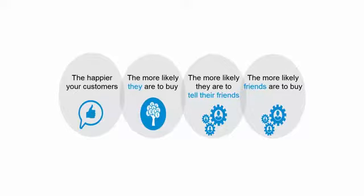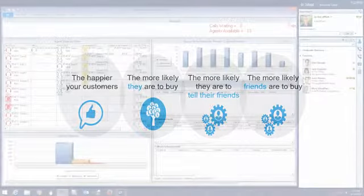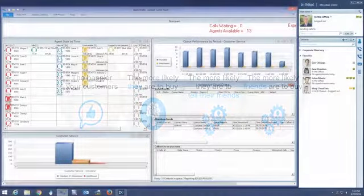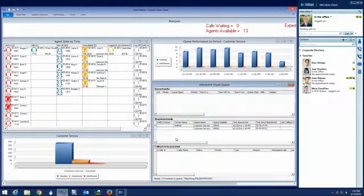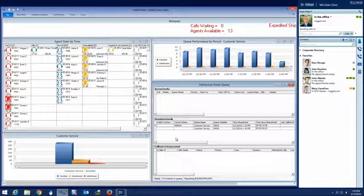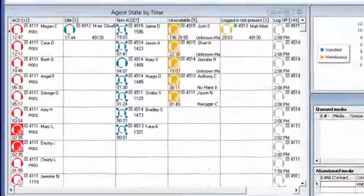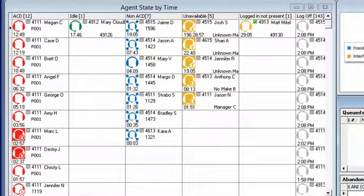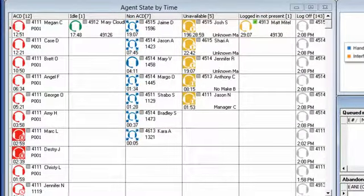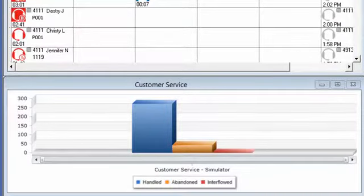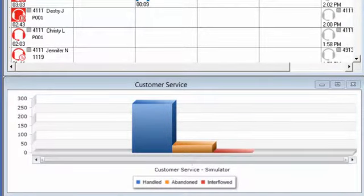The core my contact center business real-time monitoring and management tool is called the Contact Center Client. This provides agents and supervisors with point-and-click access to real-time customer experience statistics for the agents, queues, and groups within their business.